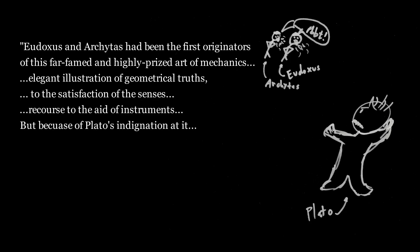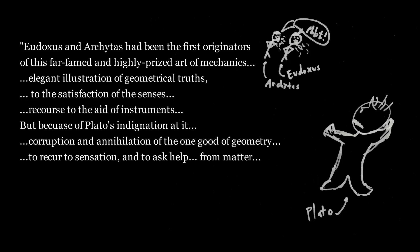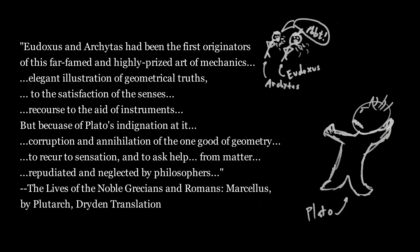But because of Plato's indignation at it, and his invectives against it as the mere corruption and annihilation of the one good of geometry, which was thus shamefully turning its back upon the unembodied objects of pure intelligence to recur to sensation, and to ask help not to be obtained without base supervisions and deprivation from matter. So it was that mechanics came to be separated from geometry, and repudiated and neglected by philosophers, took its place as a military art.